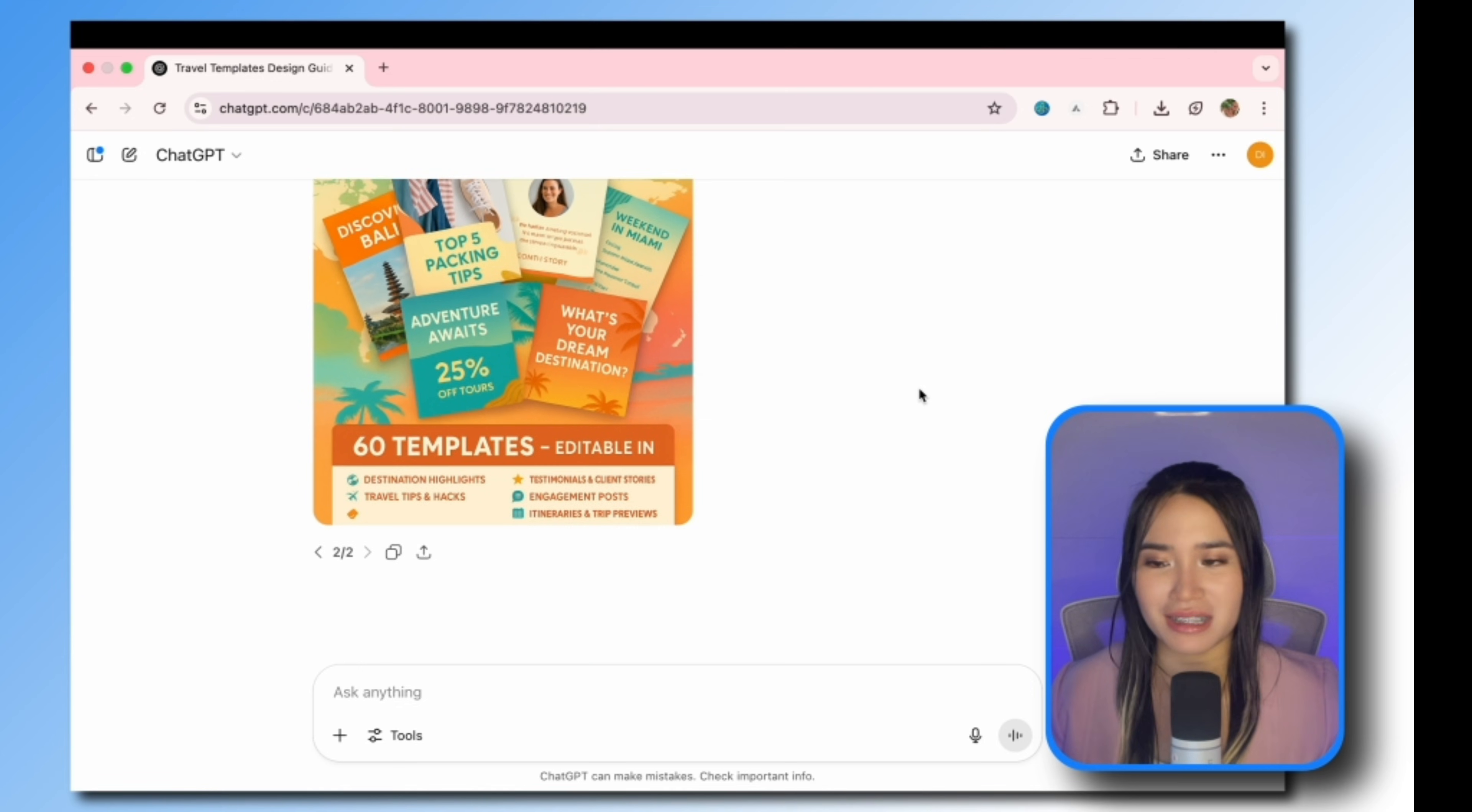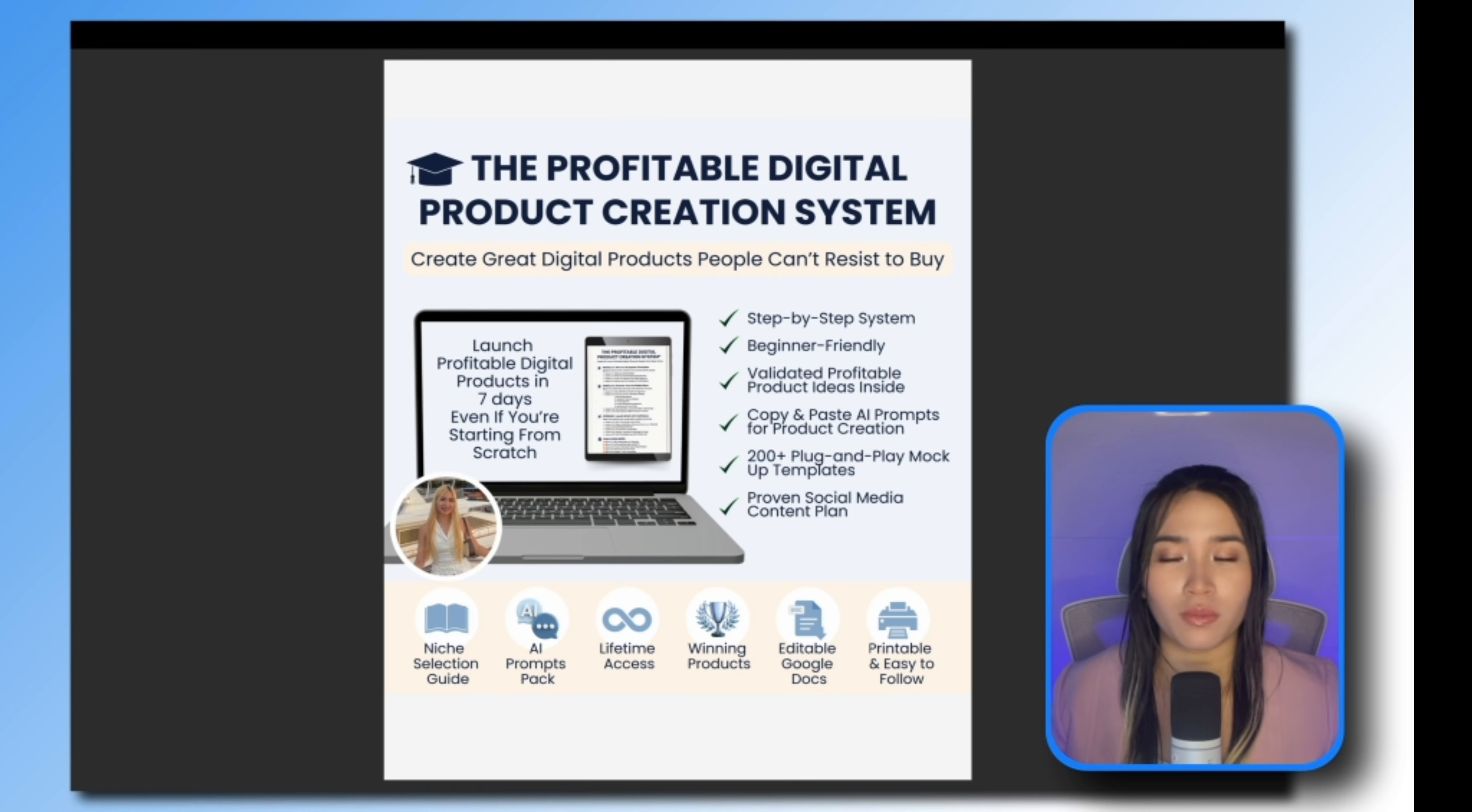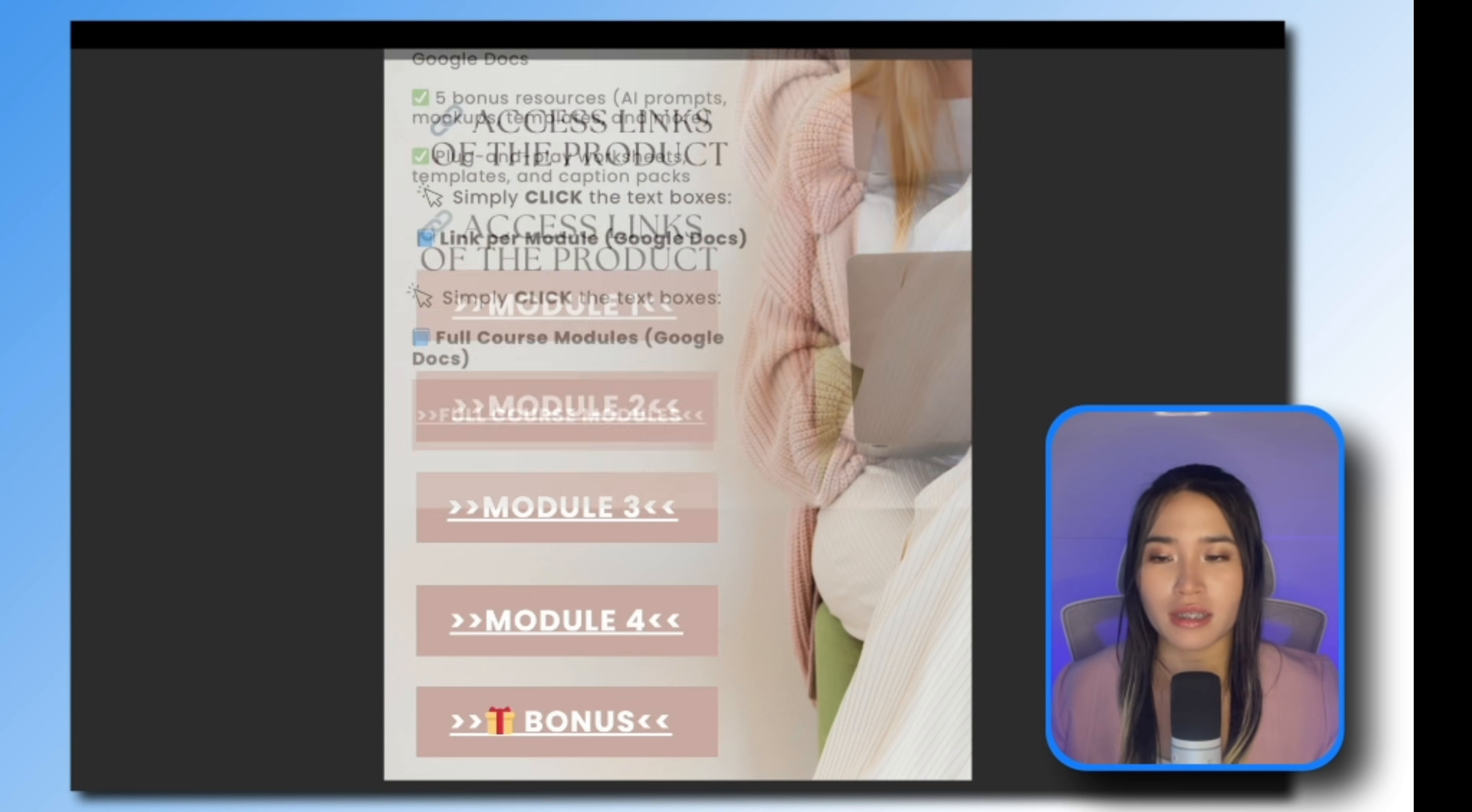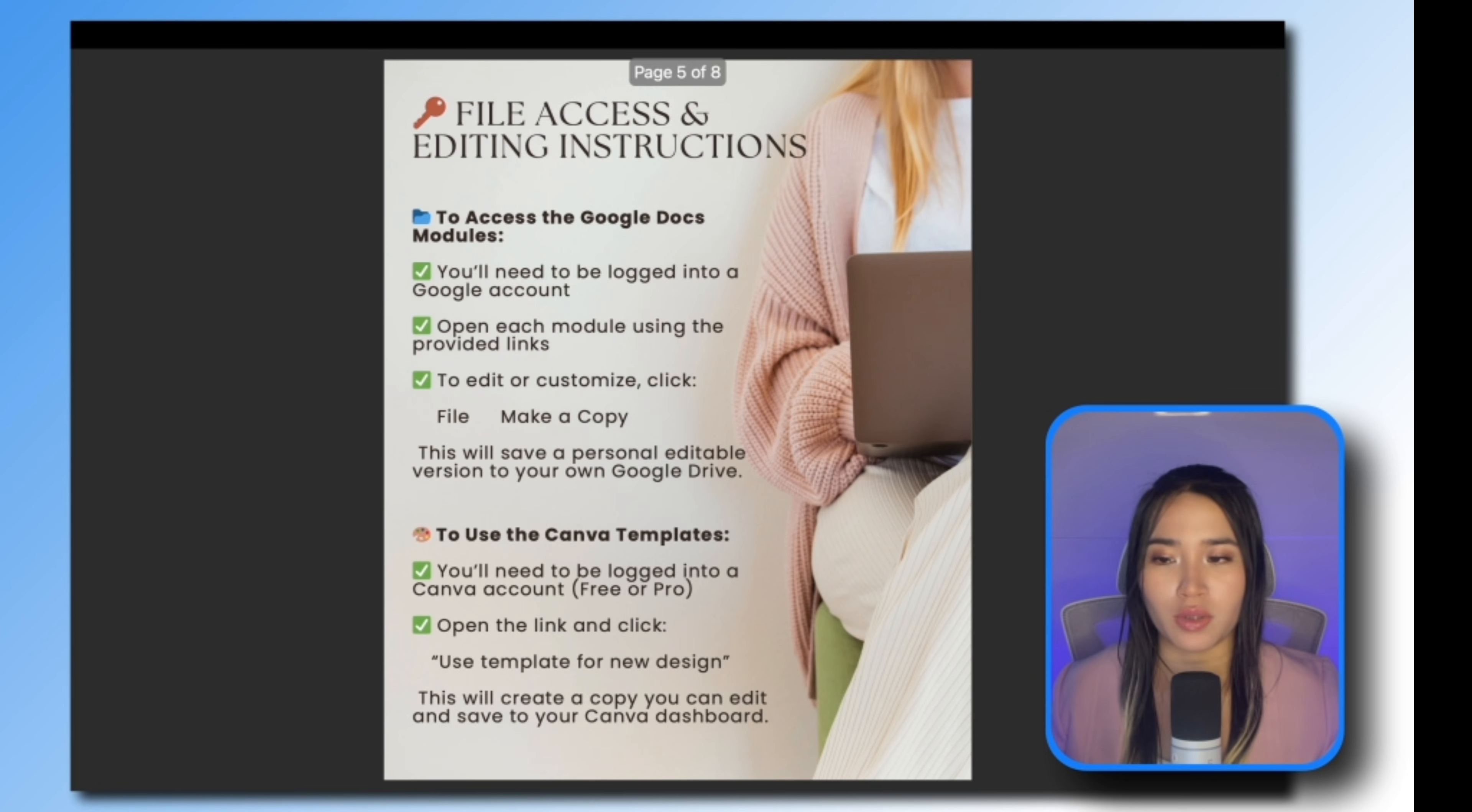The next thing you're going to do is to create a digital product access PDF or a thank you page. This is basically a PDF that contains your thank you message, product access links, instructions and terms of use. You can easily create this on Canva as well, just select a template that you like then edit it.